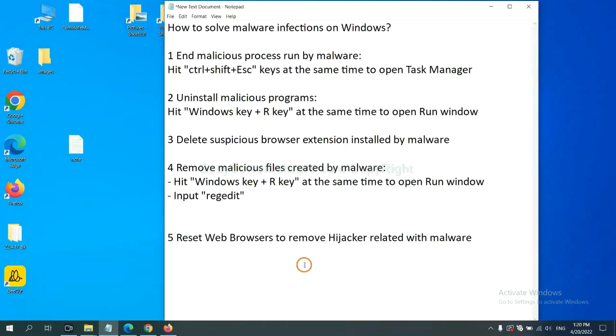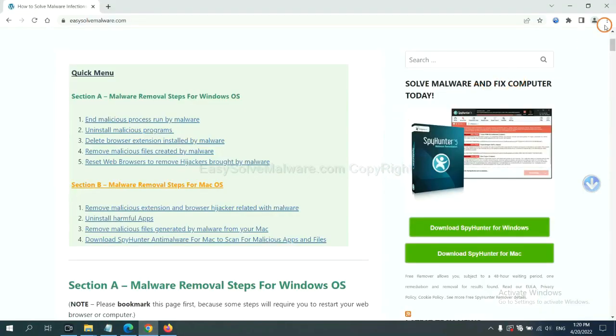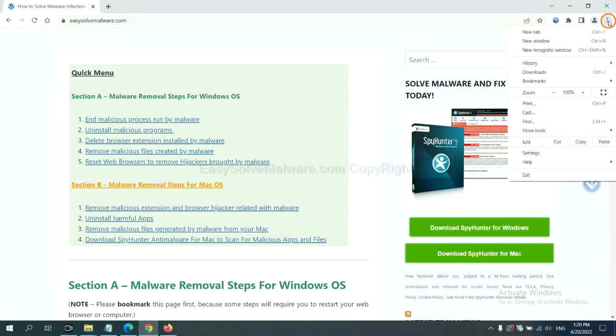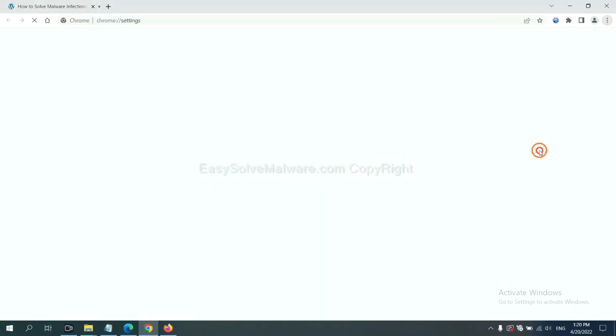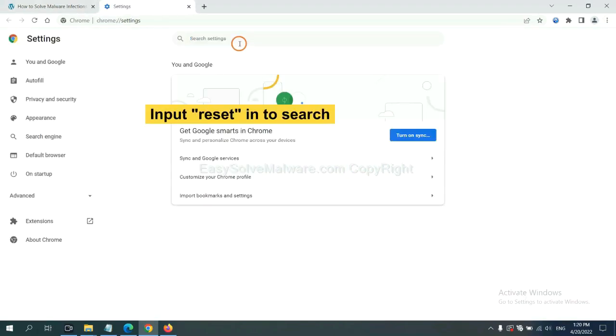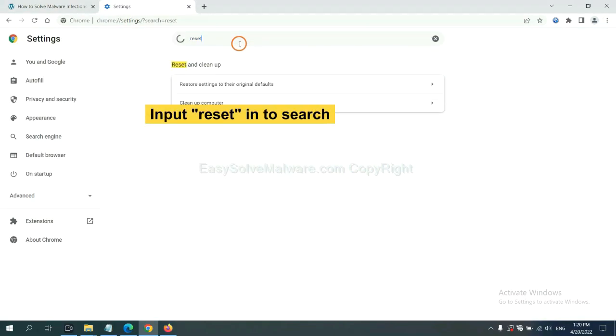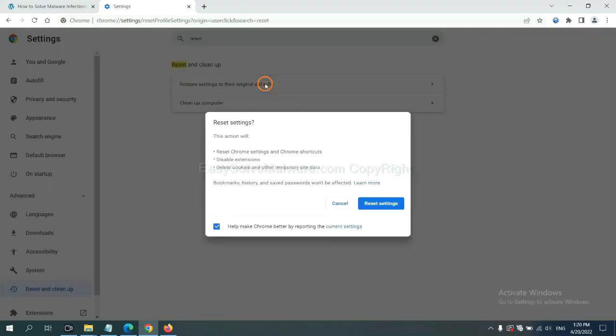The final step is to reset web browsers. On Google Chrome, click menu, click settings, input 'reset,' click here, and click reset settings.